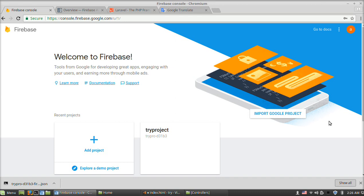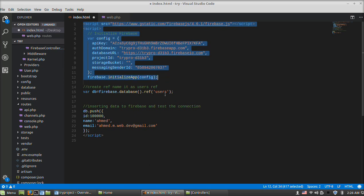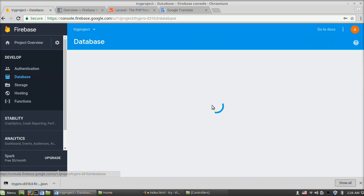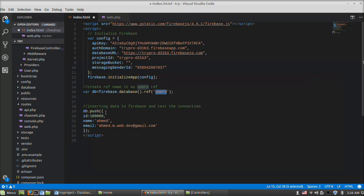Hello everybody, this is the second video in my series. We will discuss how to integrate PHP Firebase SDK with Laravel 5.4. In the previous video we discussed how to create a Firebase project. This is the try project which we created, and this is the related code. We divided it into three parts: the configuration part, a reference called users reference, and inserting data to Firebase using push in the form of key and value.